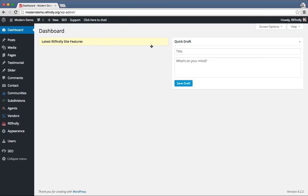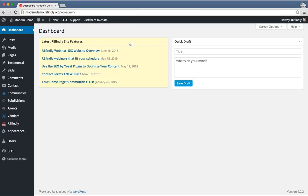One thing I do want to point out on the dashboard is this Latest Refinely Site Features widget area. You might see it just as a bar — if you do, just click on it and it will open. Every time we add a new feature or a new special item on your Refinely website, we're going to post about it here. I am also going to post a blog about some of the stuff that we talk about today, so go ahead and keep an eye out for that.